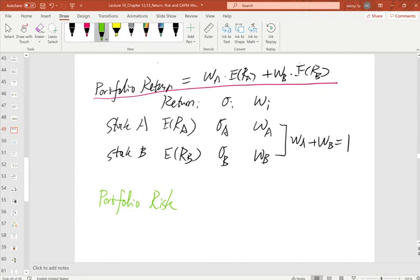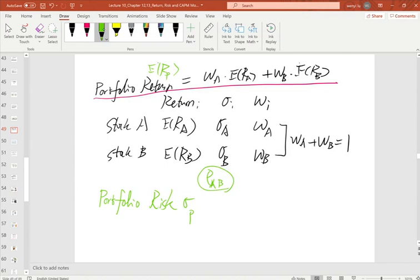To solve the portfolio risk sigma_P, we need an additional input called the correlation coefficient rho_AB — the correlation between A and B. You may have studied this in a statistics course. The correlation between A and B can be solved using the covariance of A and B divided by sigma_A times sigma_B.